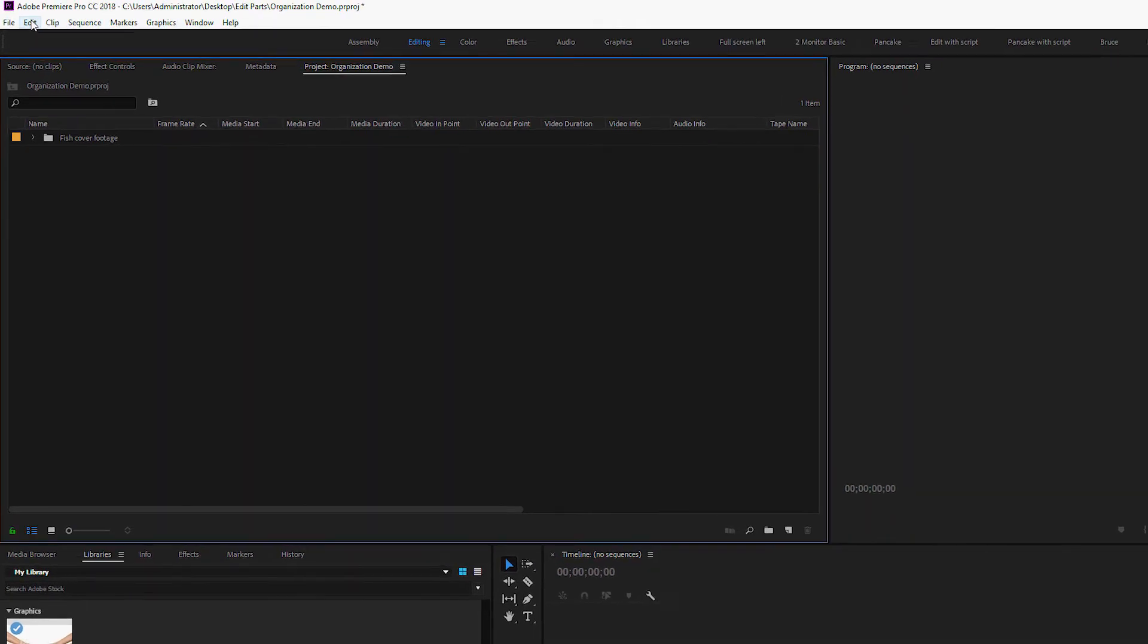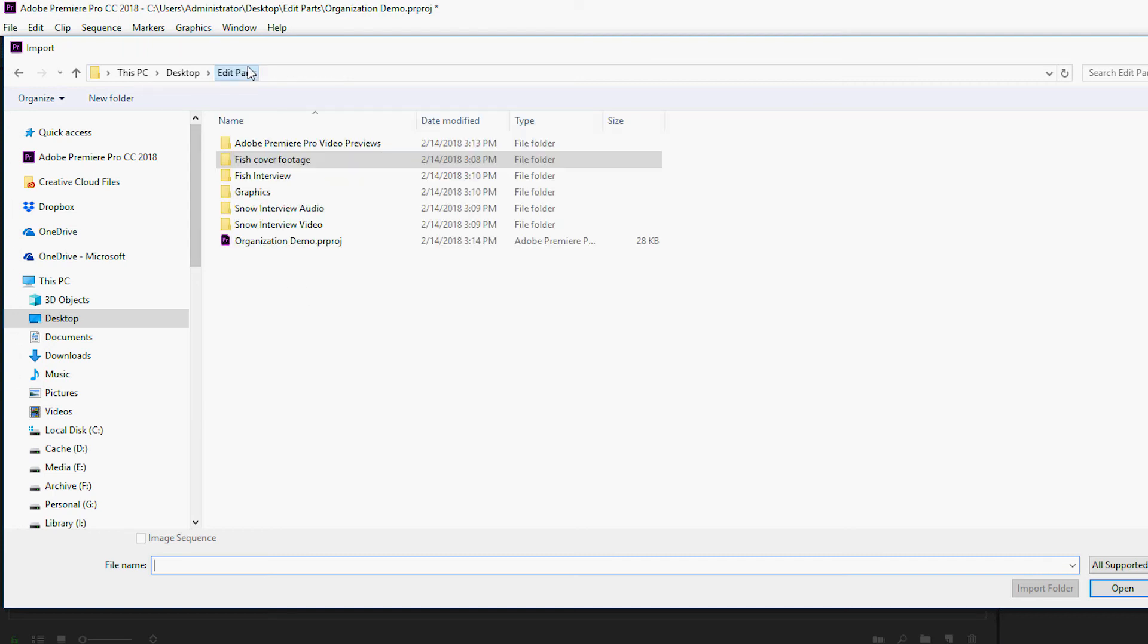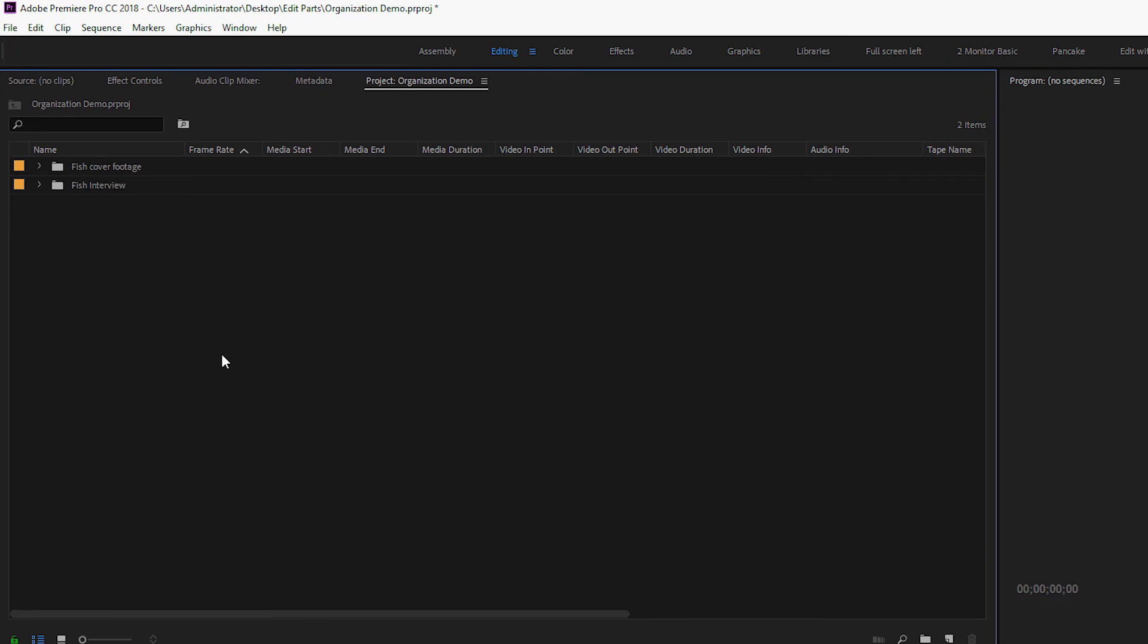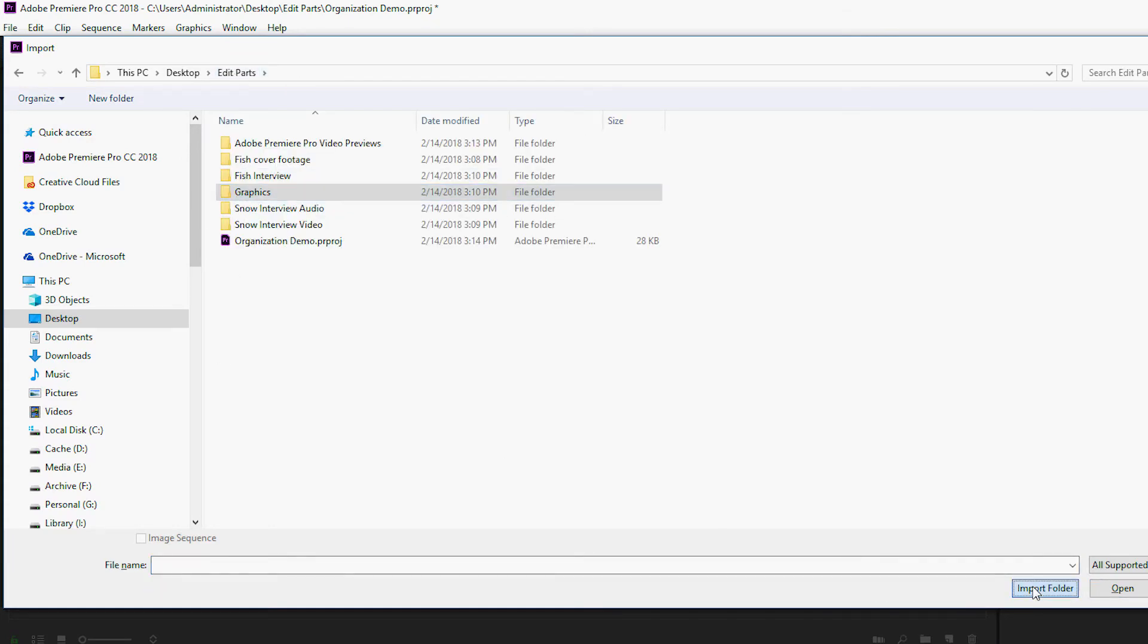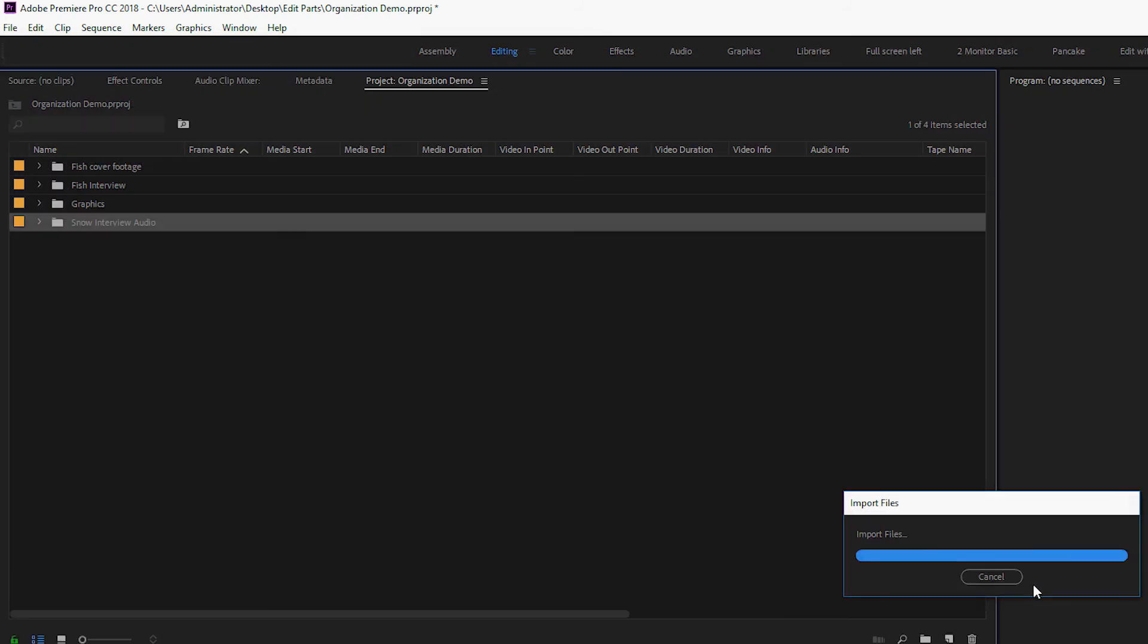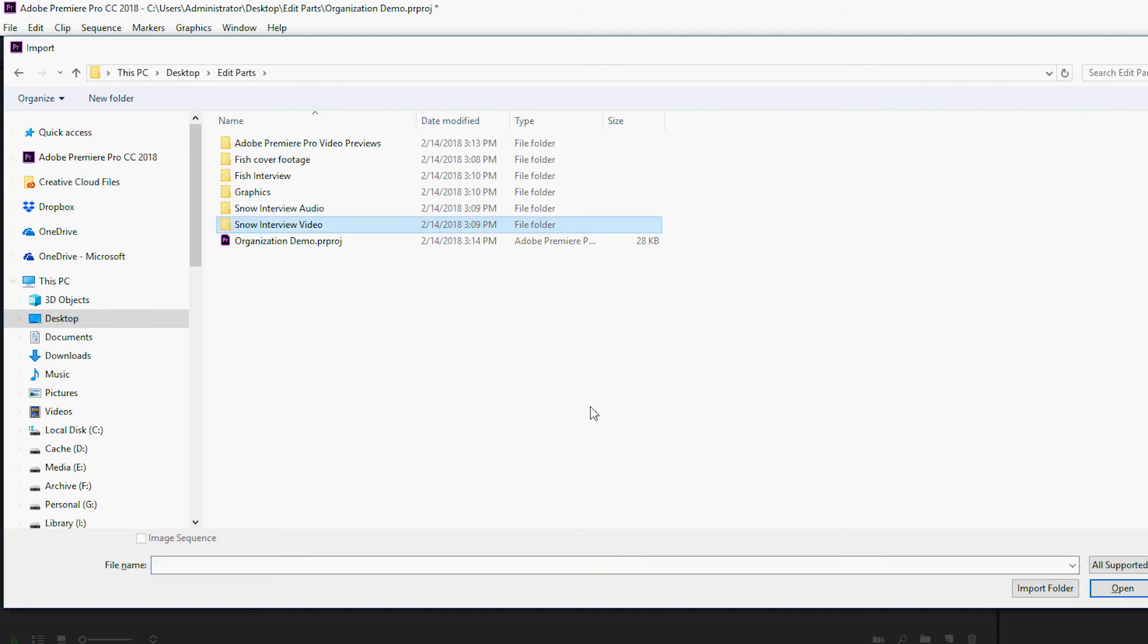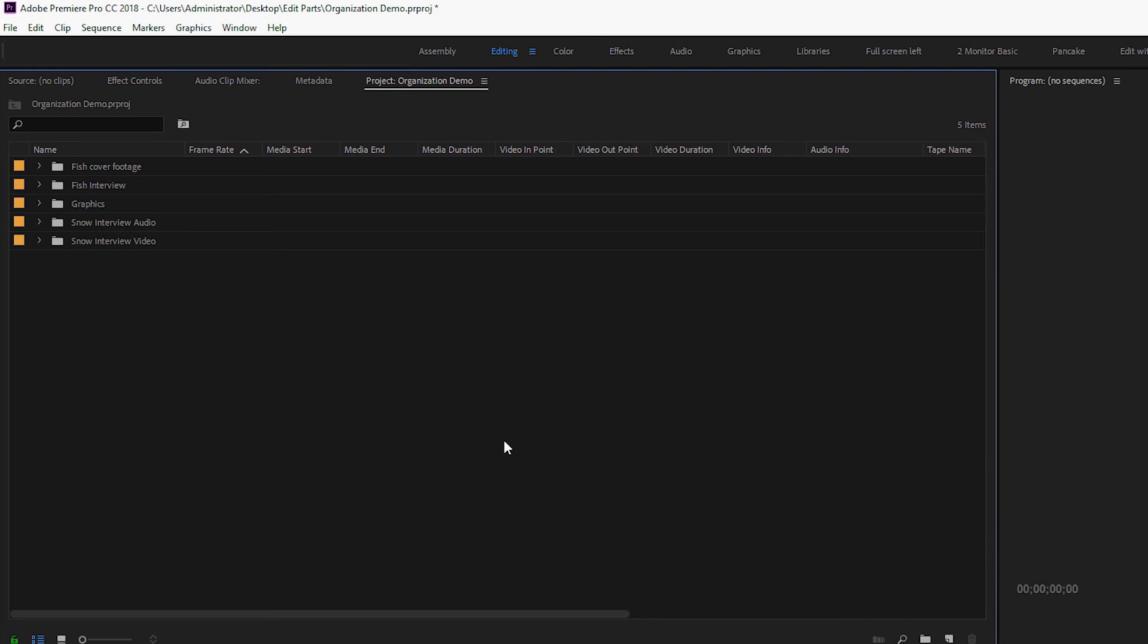And I'll do the same, File Import. And I'll do my fish interview, Import Folder. Now I can also press Control-I, which is the hotkey for importing media. And I can just work my way through. And we'll do one more. And all my media is already organized in my project.